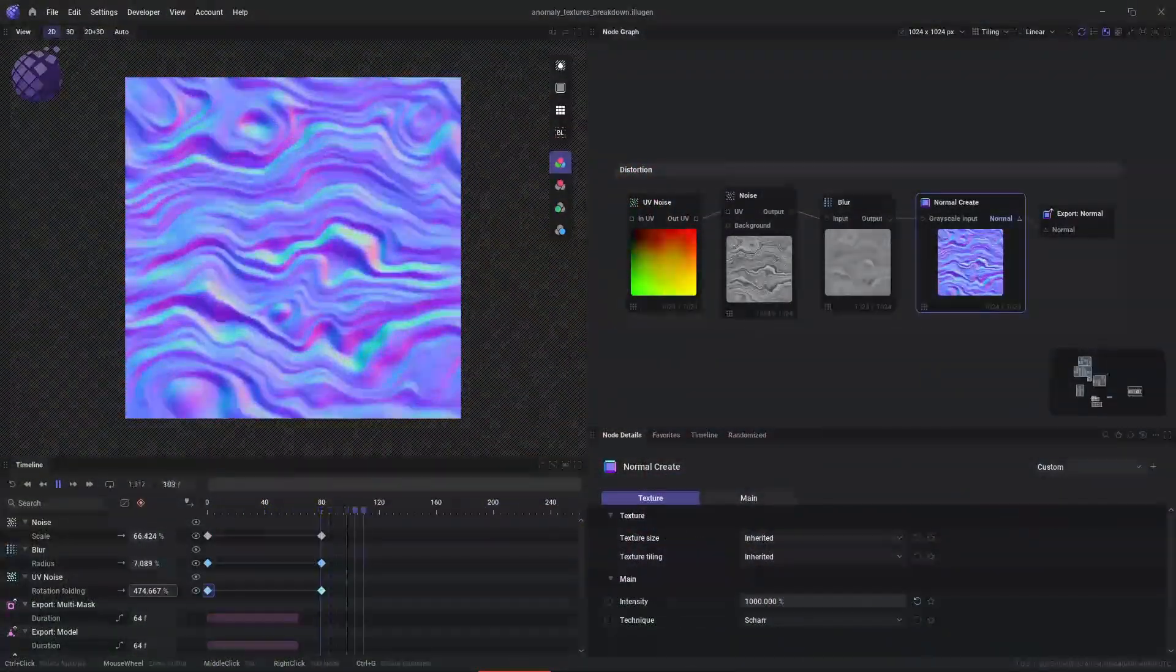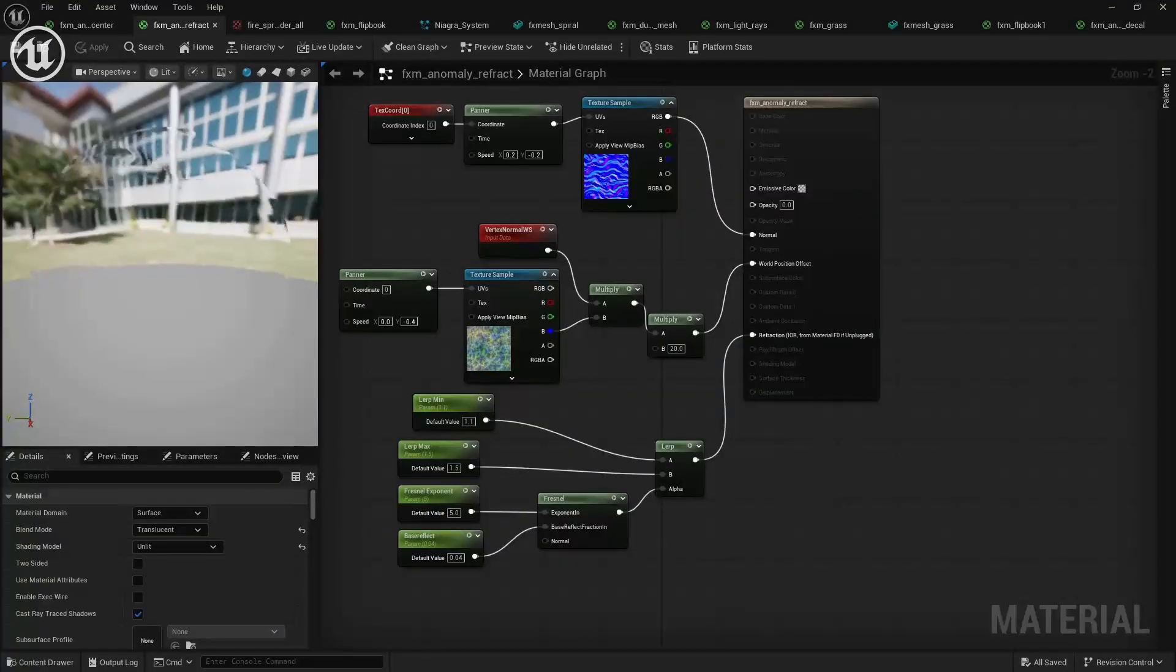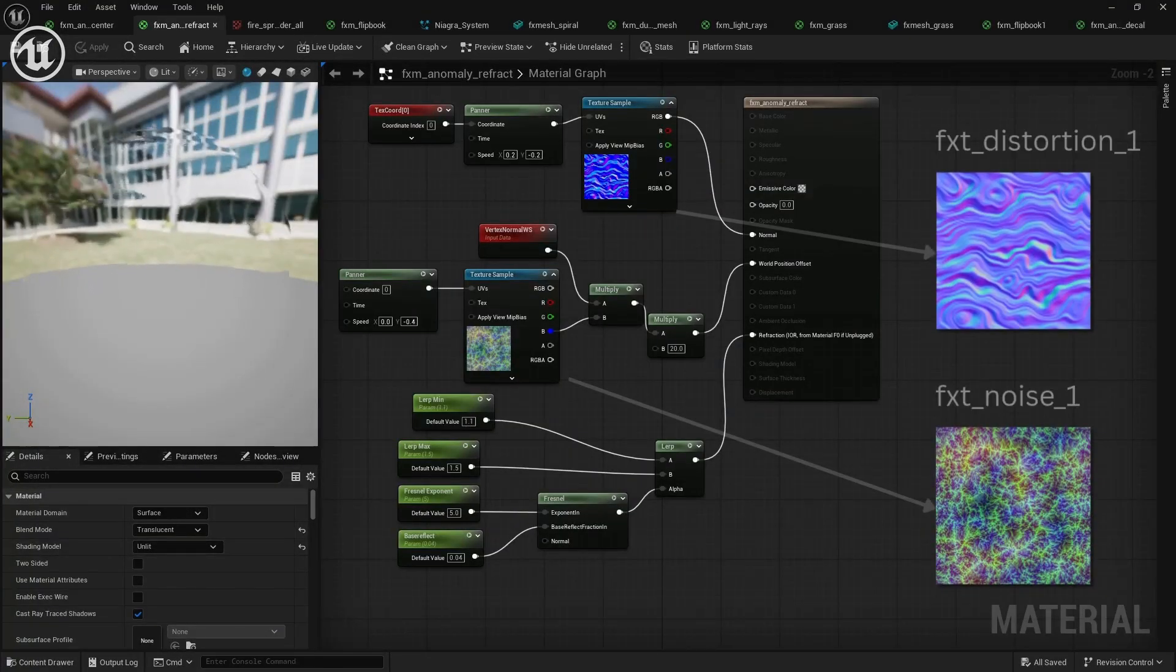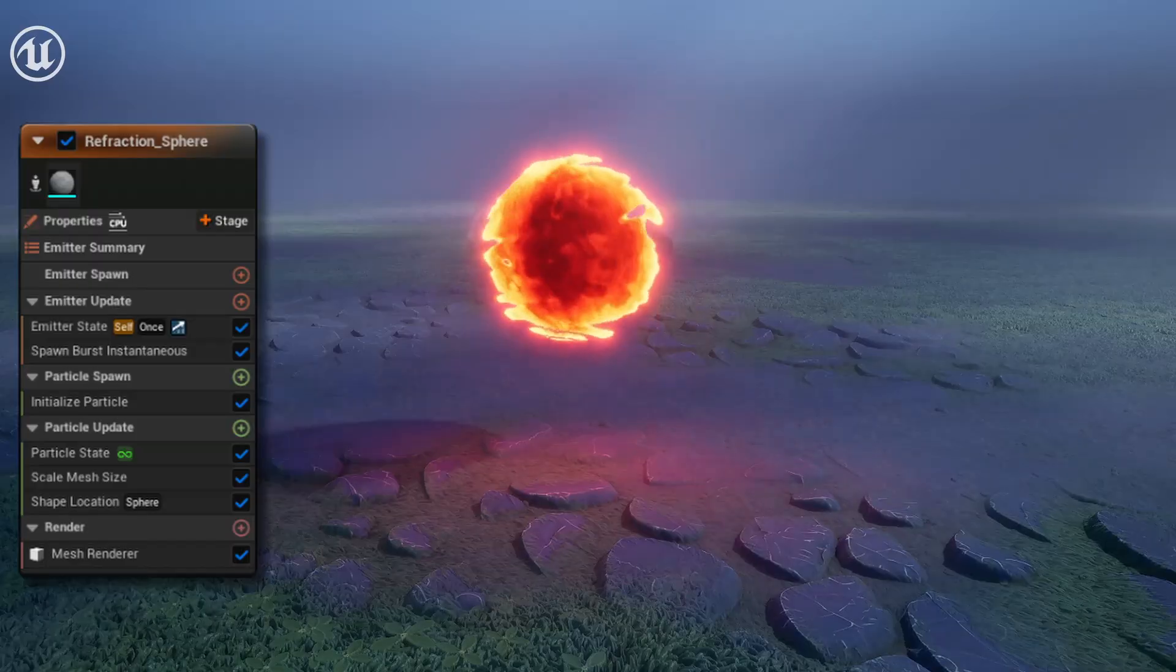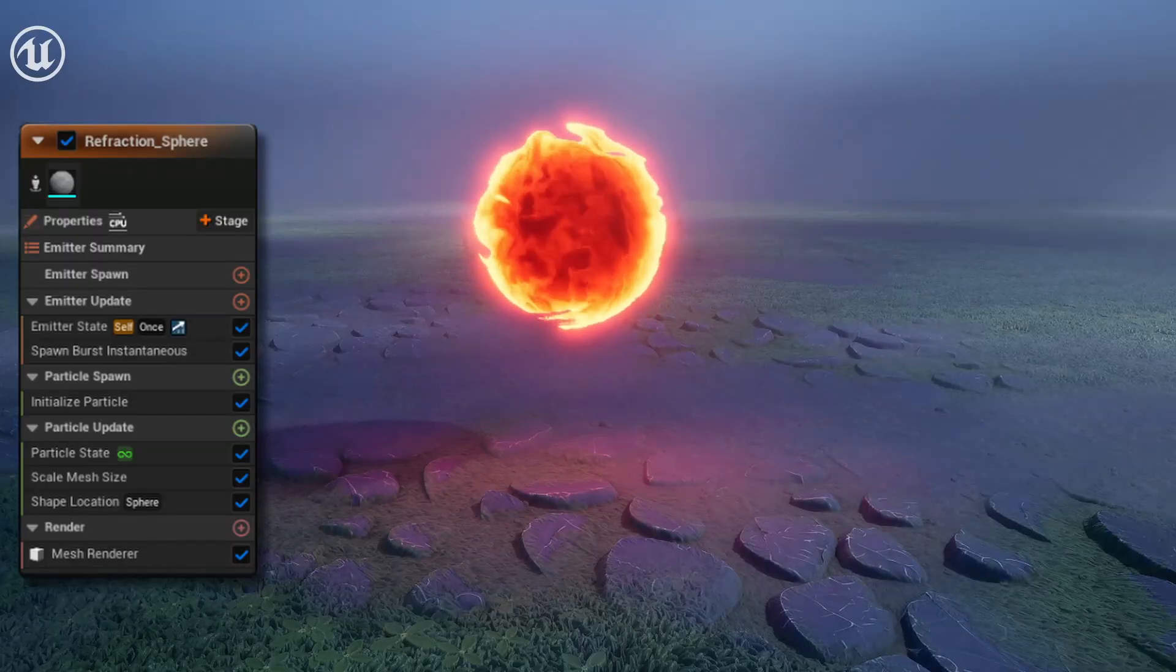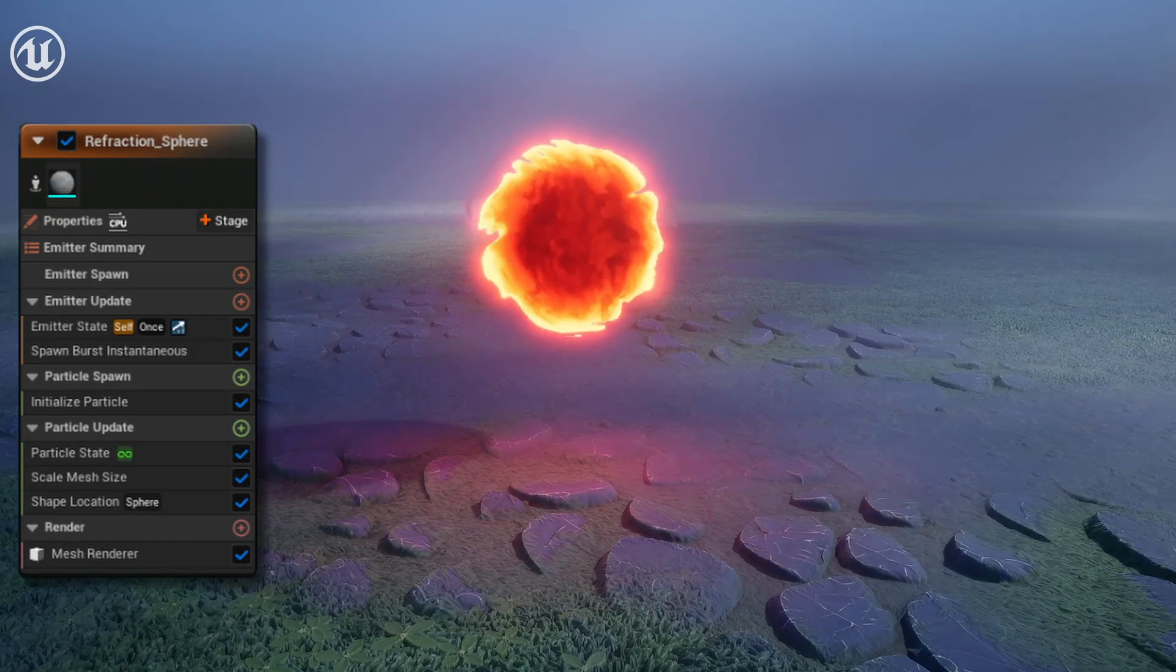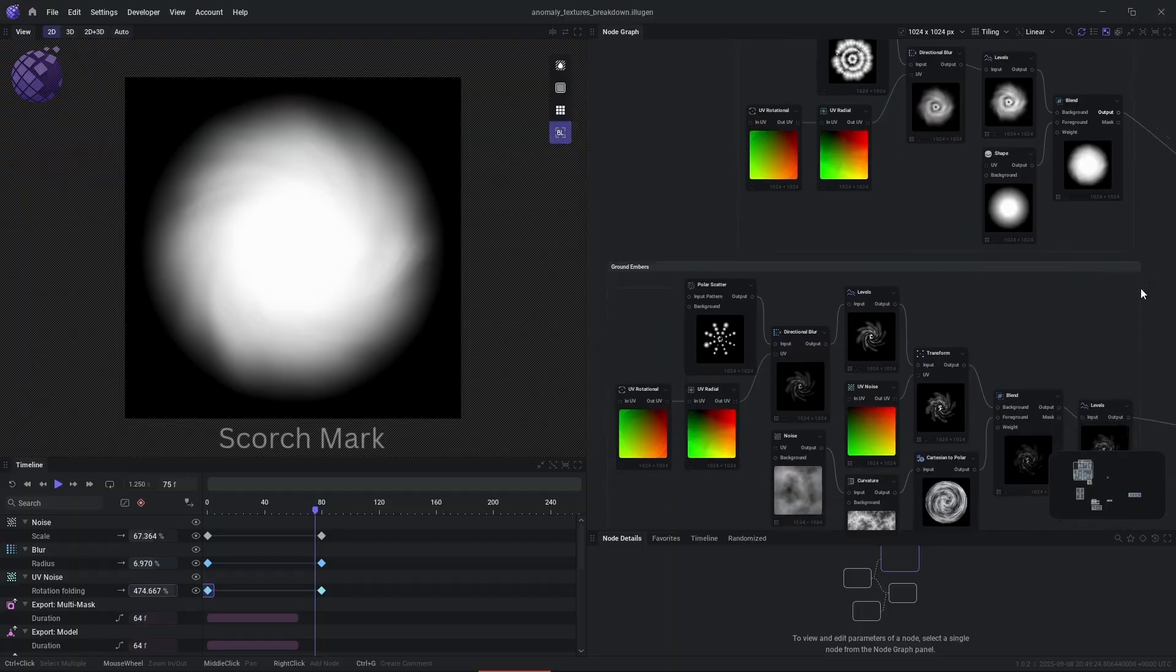This right here is the distortion normal map that we're going to use for this distortion shader. And then you can see it here applied to a sphere that's slightly larger than the previous sphere that we used for the fire.